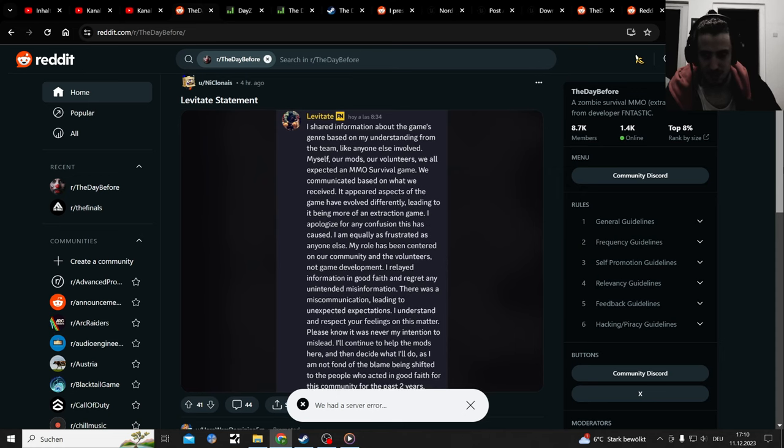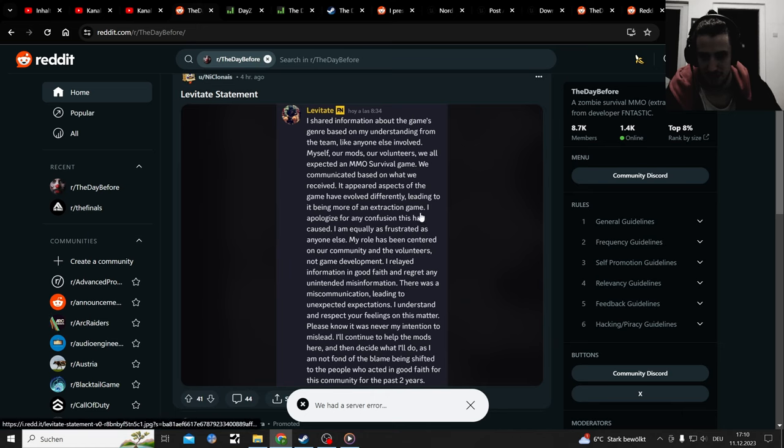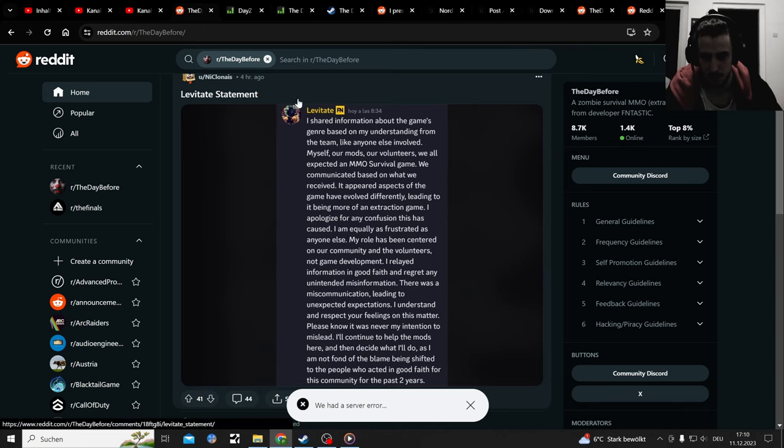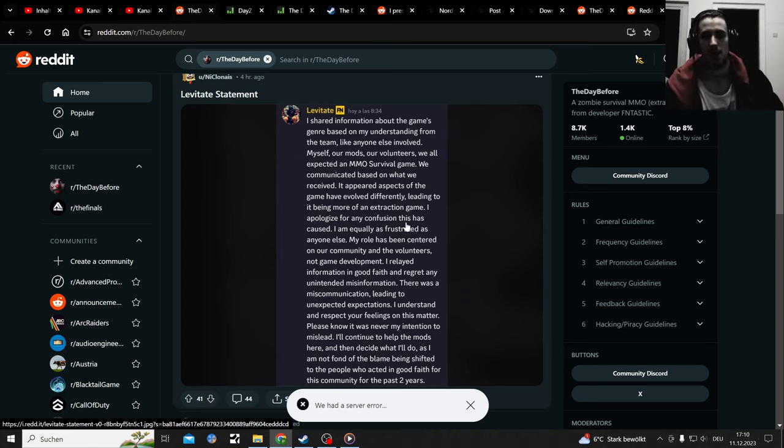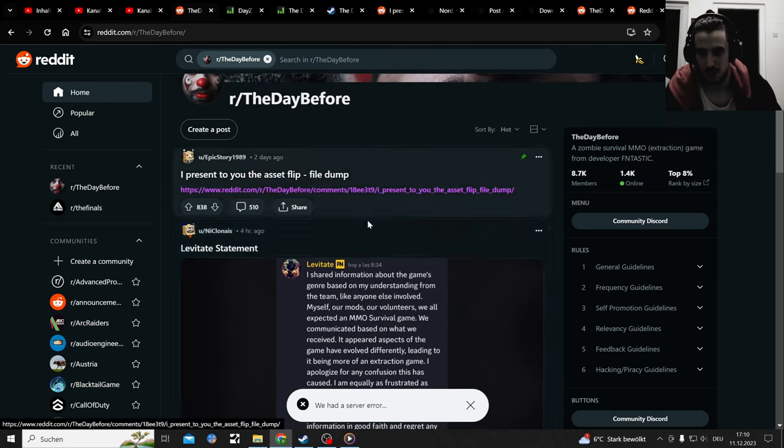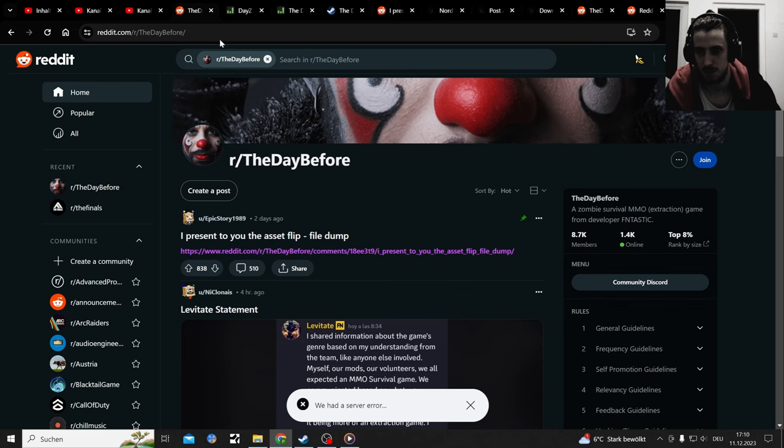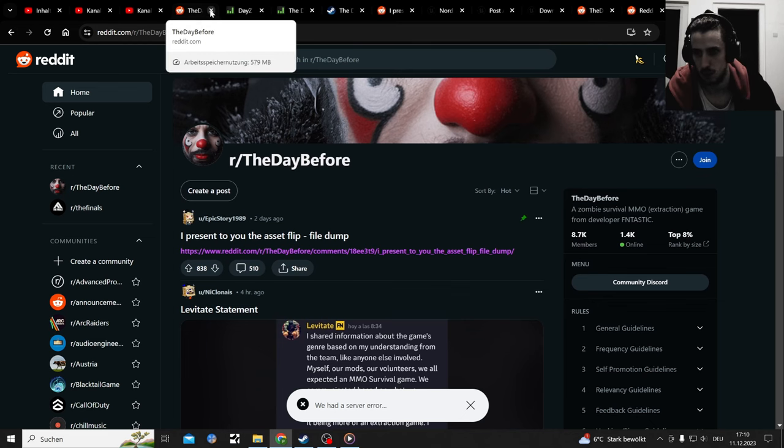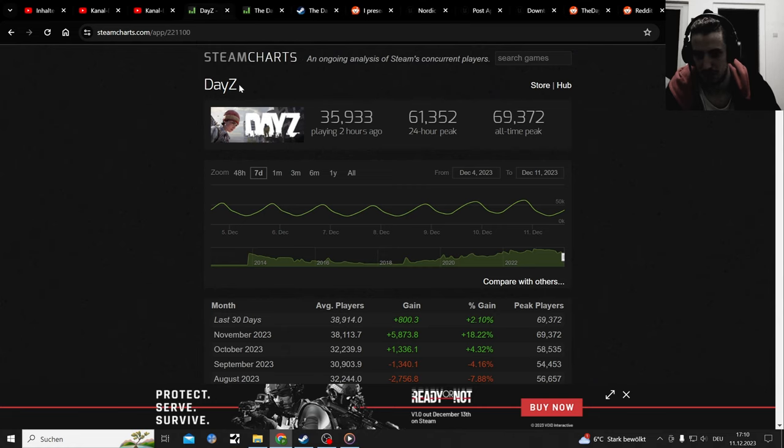The moderators for the game also got scammed with the info they've gotten. They didn't know it's not an MMO survival game. A lot of people didn't know it's going to be an extraction game, like the people who voluntarily worked for them to moderate Reddit or Discord. When I saw gameplay I immediately knew it's an extraction game.